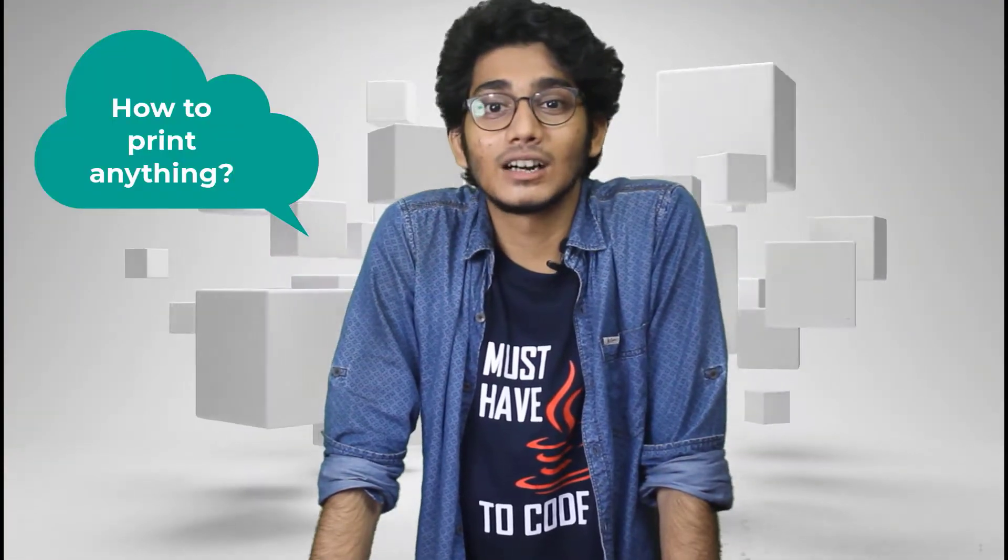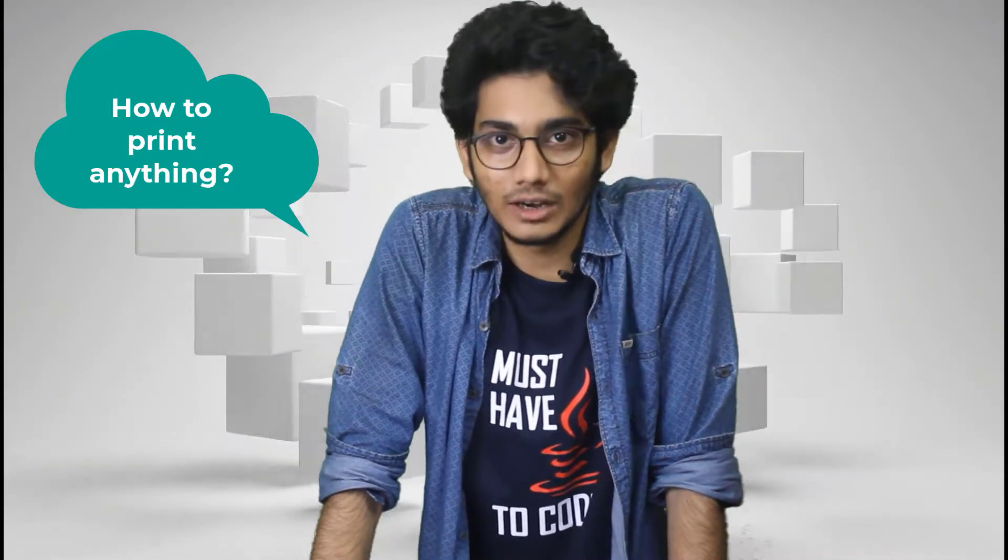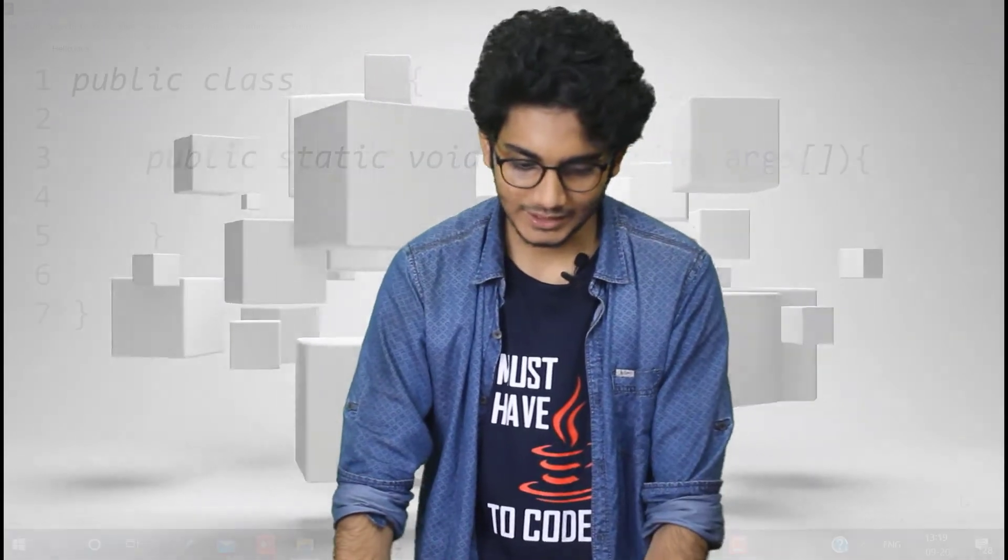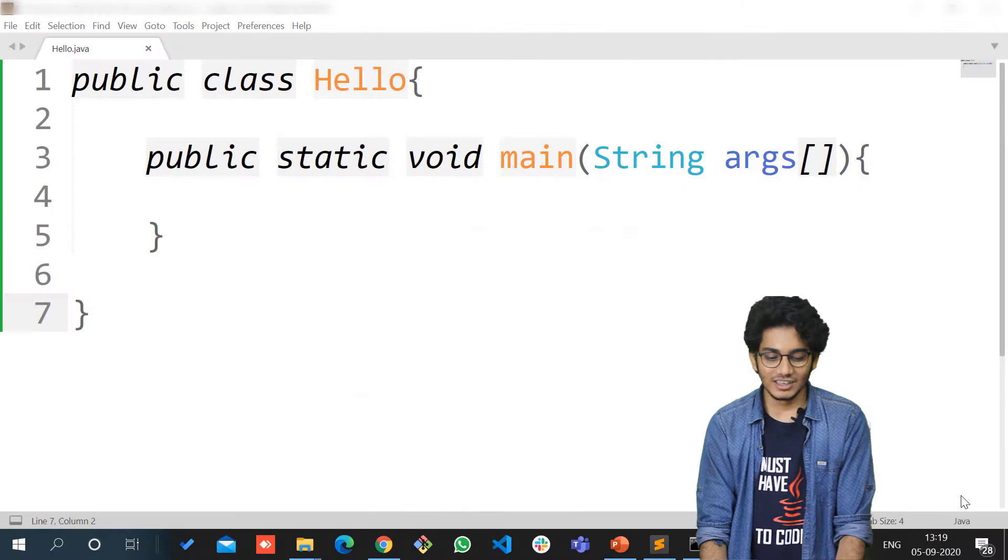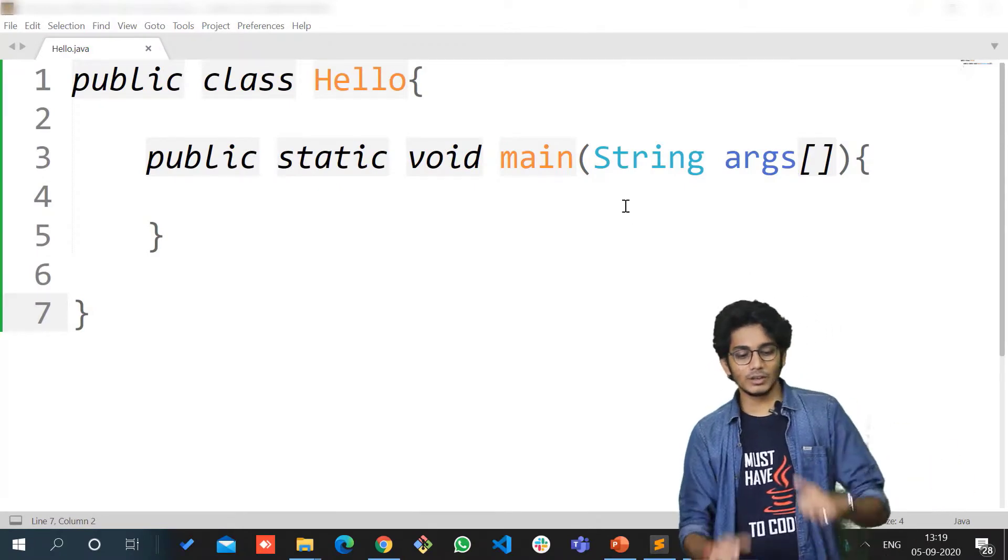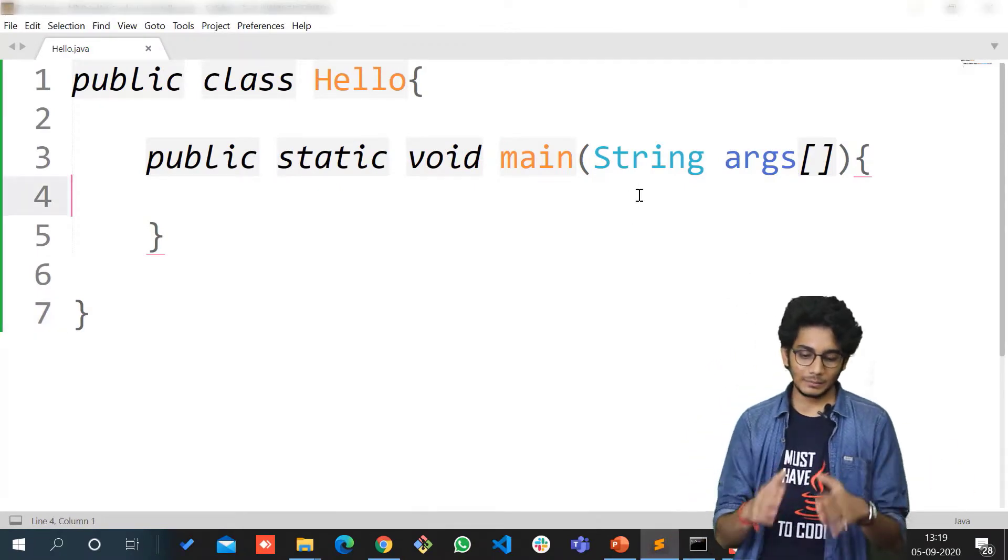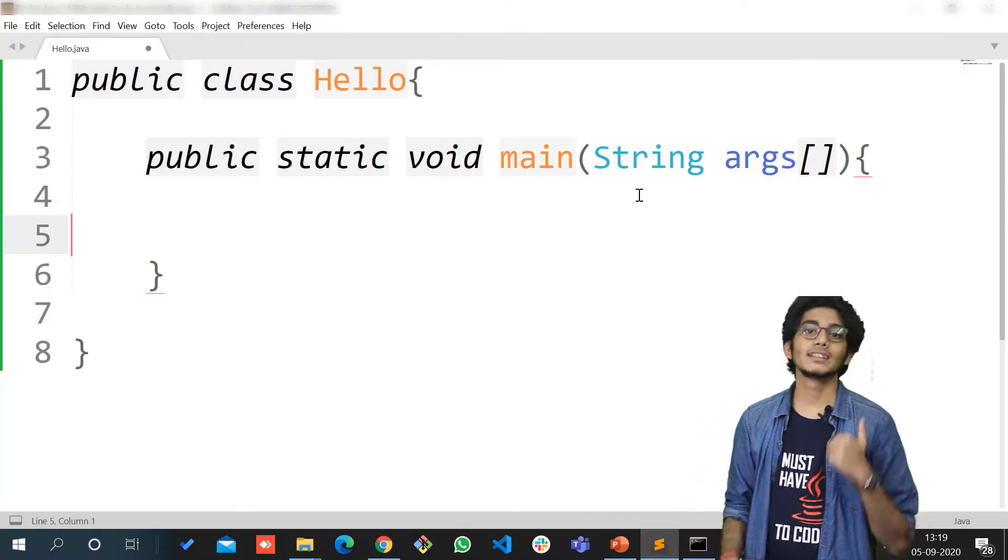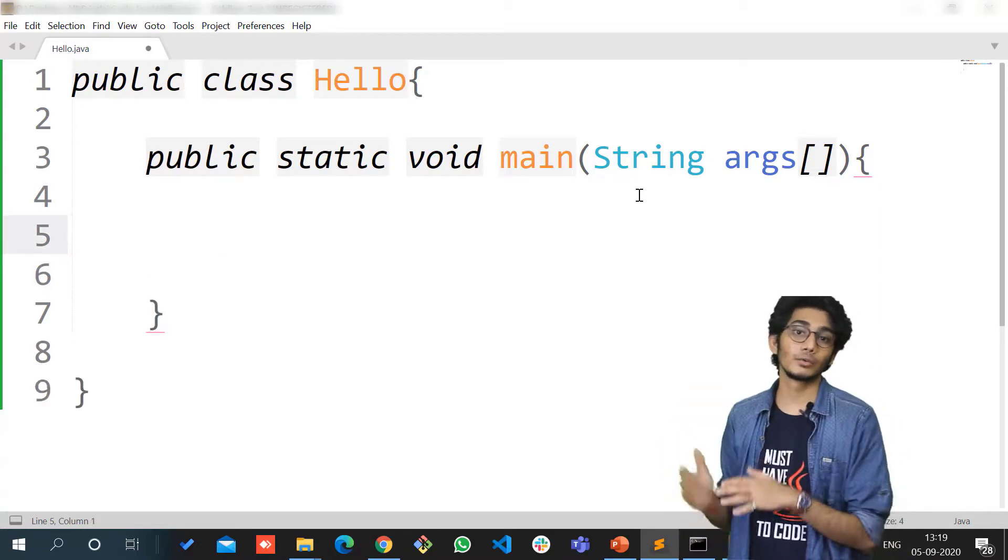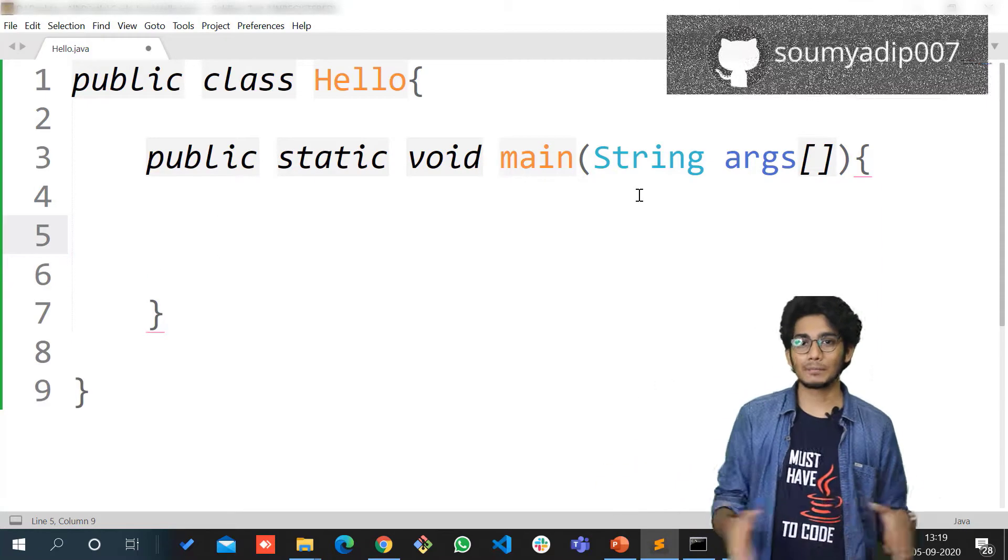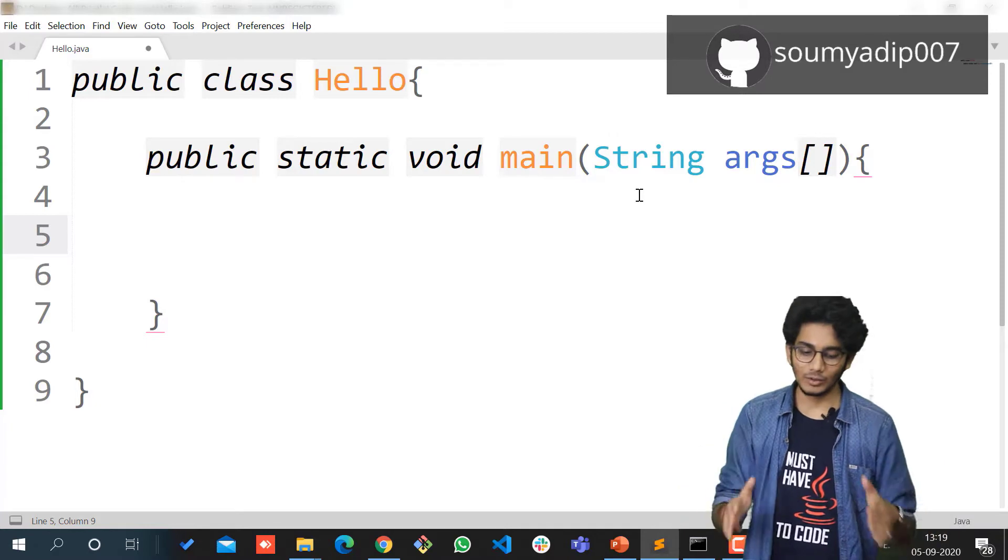In this video, we'll be talking about how to print our first Hello World in Java. As you can see on my screen, we have written public class Hello. This Hello is generalized, so you can replace it with anything - it could be your HP, laptop, your mobile name, or anything.